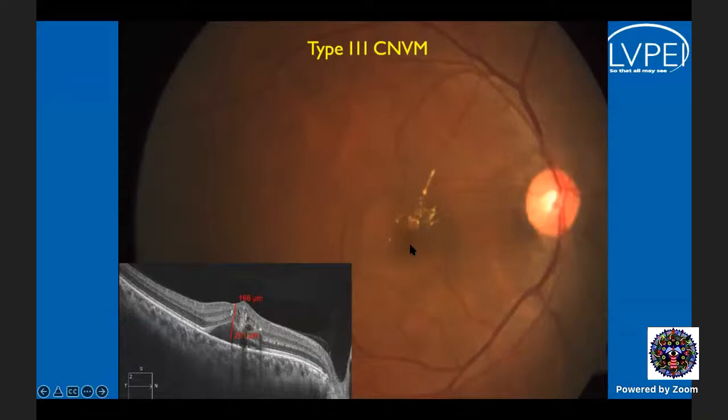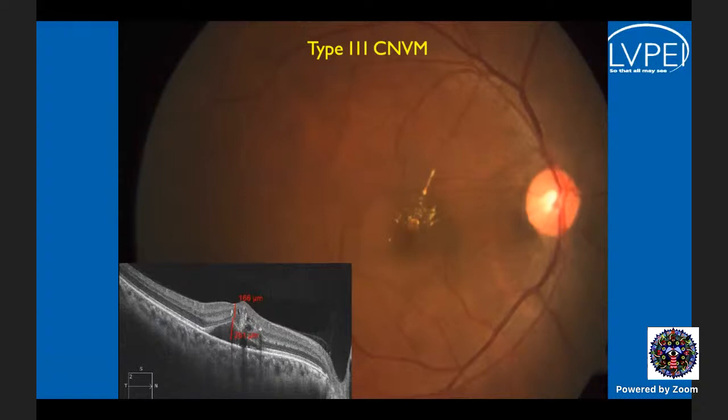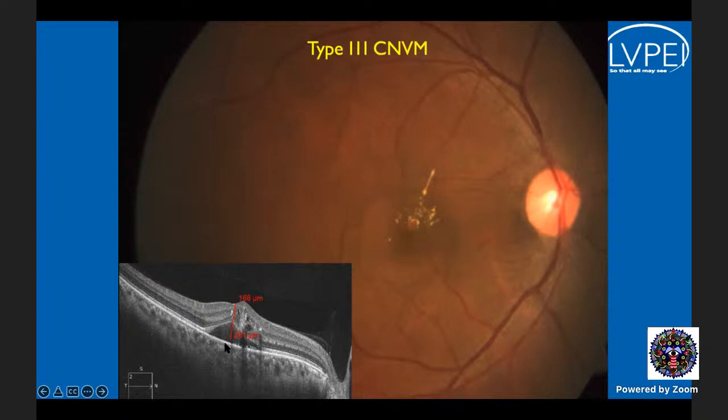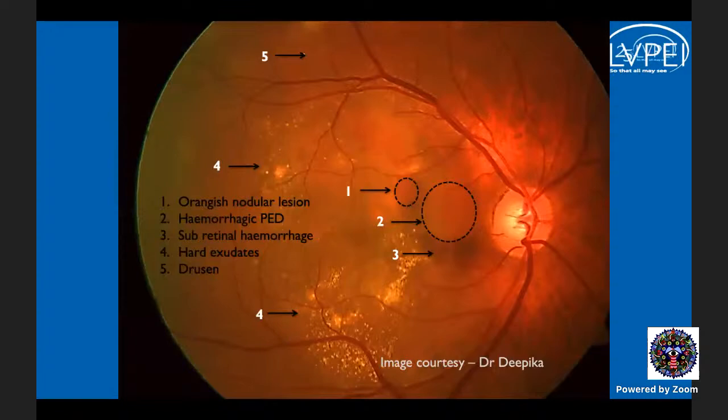Type 3 CNVM, also called retinal angiomatous proliferation or RAP, originates within the retina. On OCT, there will be a lot of intraretinal reflectivity with intraretinal edema and subretinal fluid. In early stages, stage 1 and stage 2, you will not see any CNVM under the RPE. These are cases called retinal angiomatous proliferation or RAP.